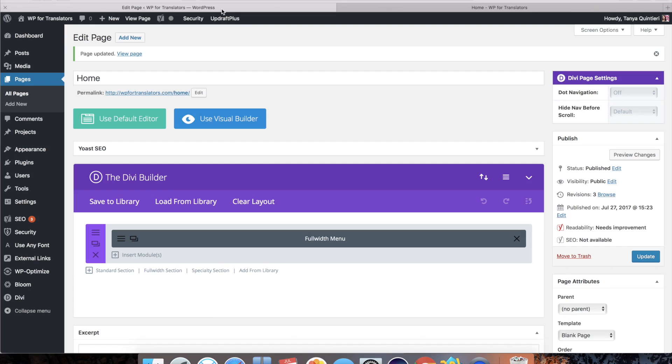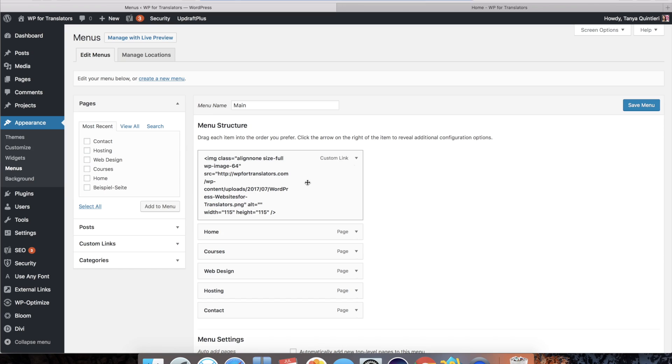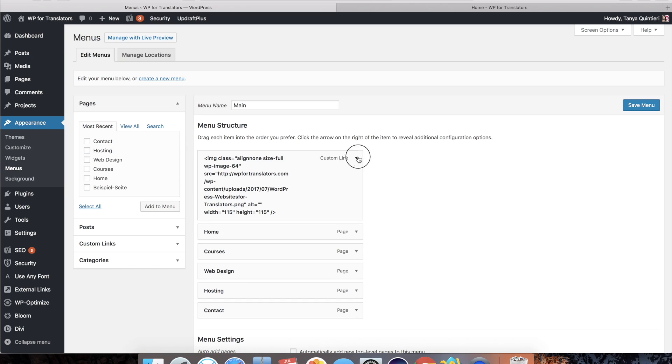So what can I do to make this logo smaller? I will go back to appearance and menus. And in the custom link,